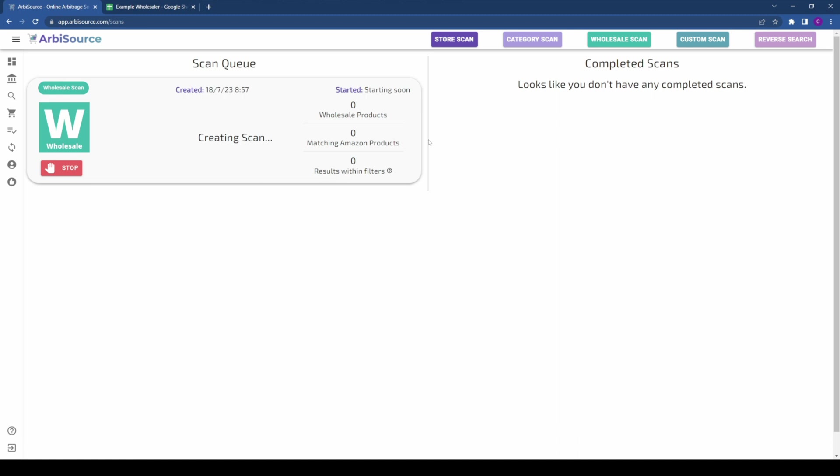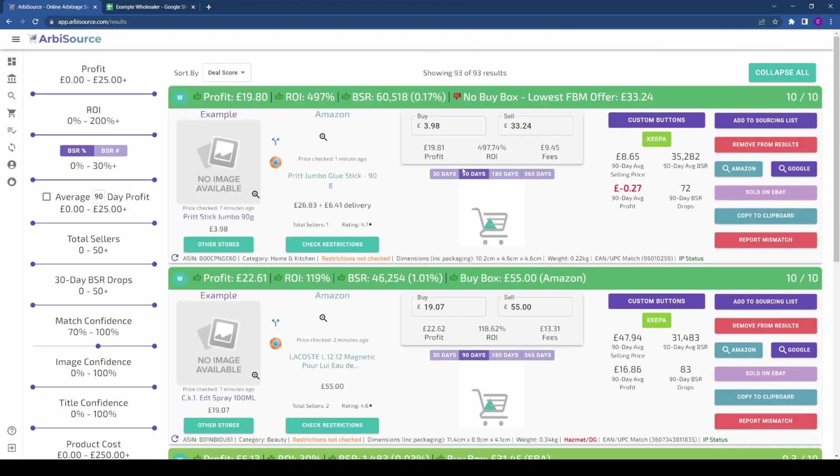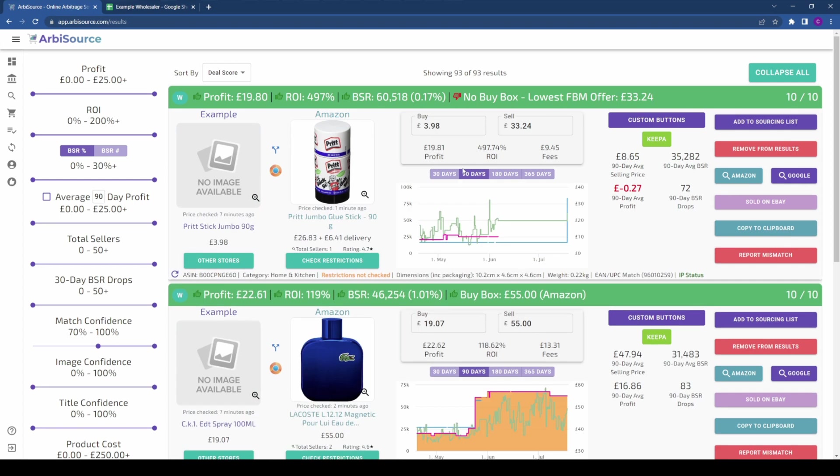Once complete, the scan will move to the Completed Scans section. Click on View Results to see all of the potentially profitable leads from the wholesaler.